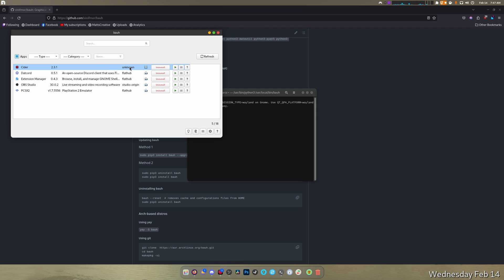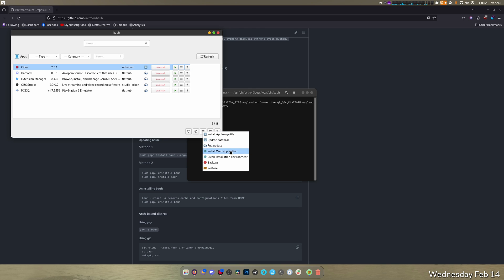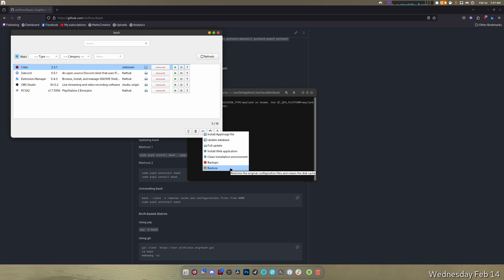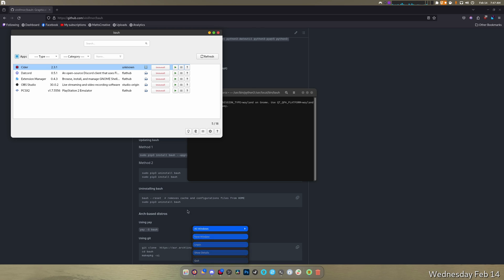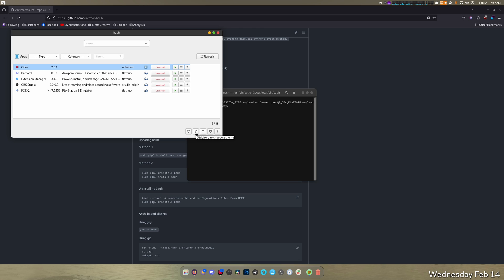If you click here you can update the database, full update, install web application, clean installation environment, backups, restores, and install app image file. It's the one I like the most because it installs it system-wide. There's some suggestions and choose a theme. Night? Oh my goodness, we're gonna go with Dracula. I hate Dracula but it's better than the Night theme.